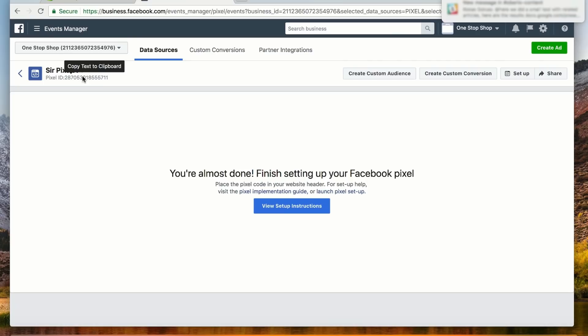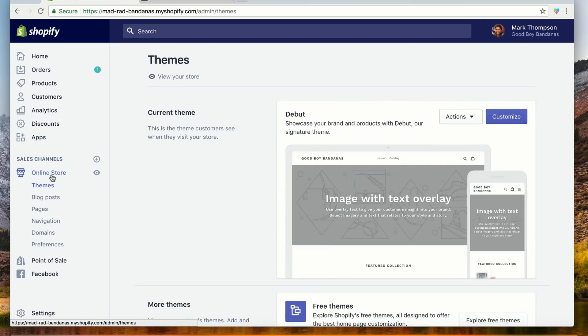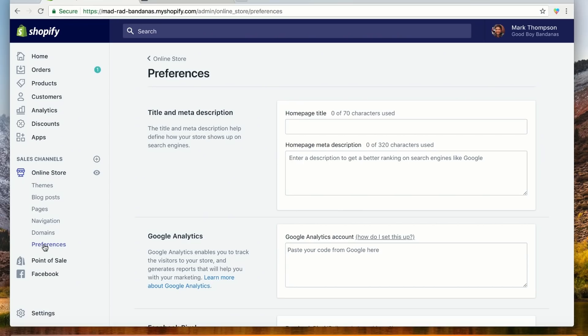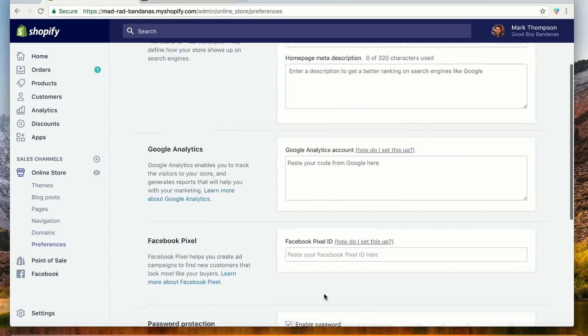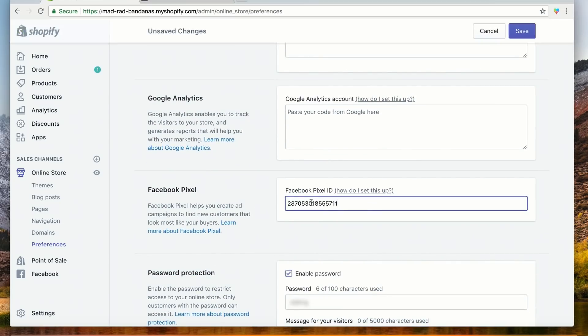Now let's head over to our Shopify store. Click Online Store, and then Preferences. Shopify has made this incredibly straightforward — you literally paste the Pixel ID into the field that says Facebook Pixel ID. Do that, hit save, and voila! Your Shopify store is now connected to your Facebook Pixel.